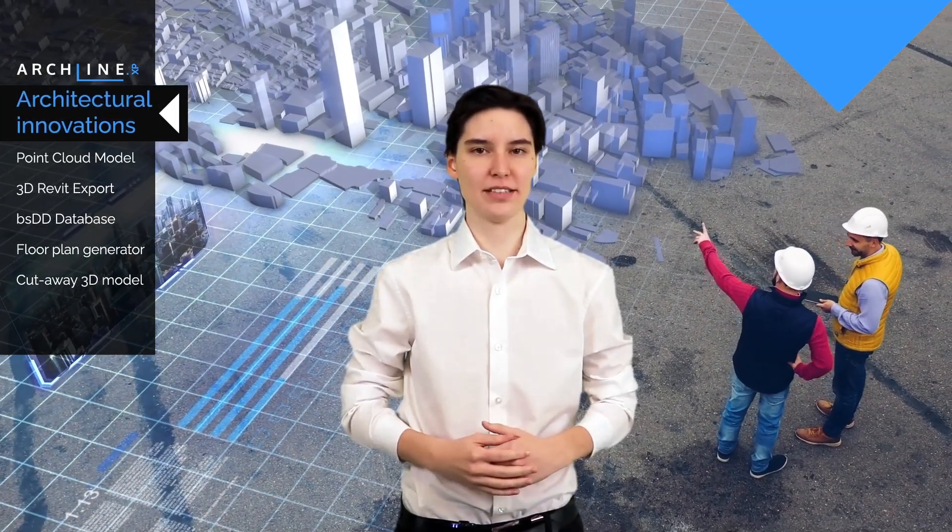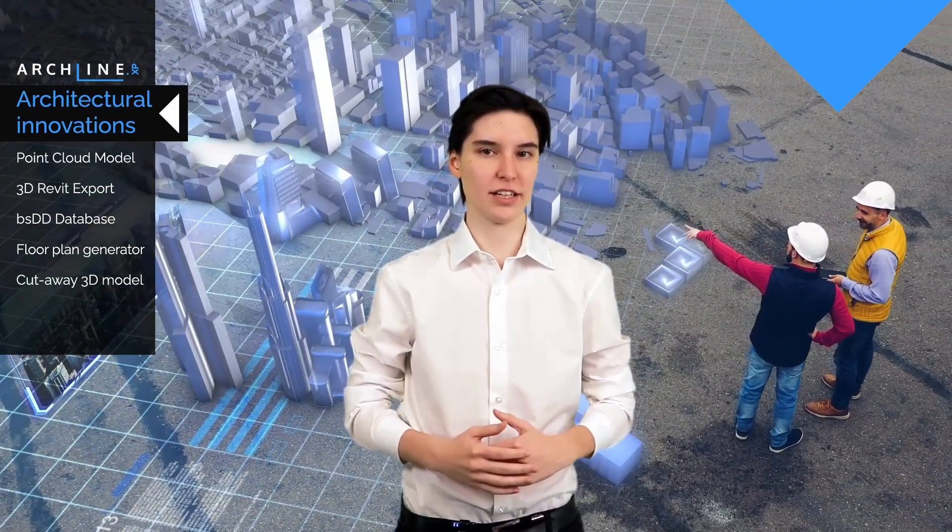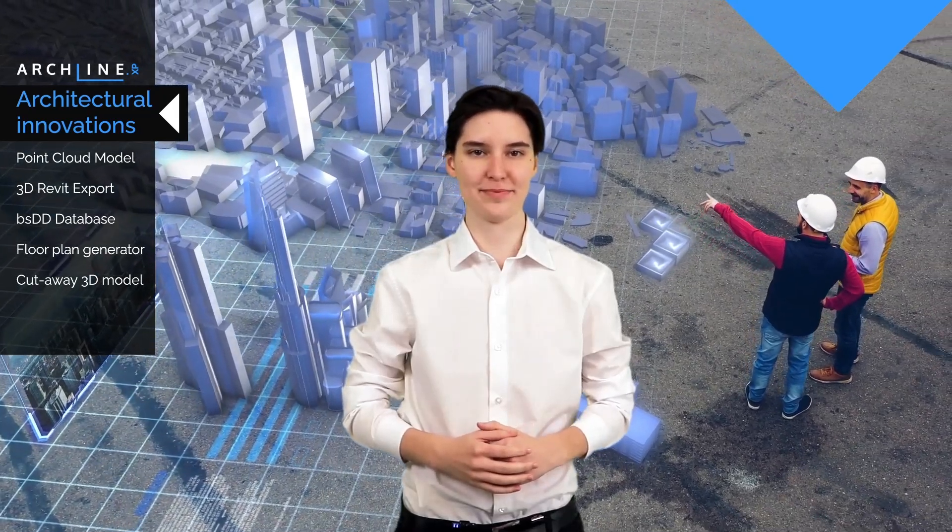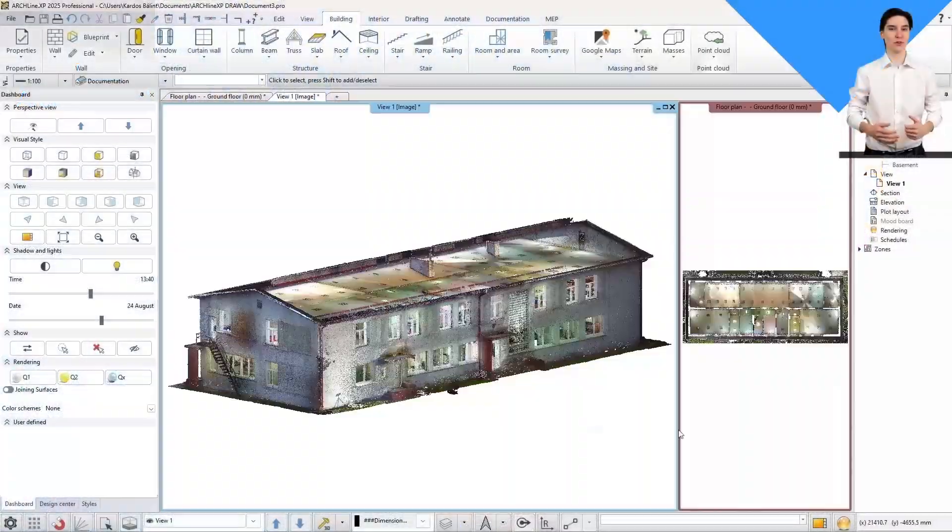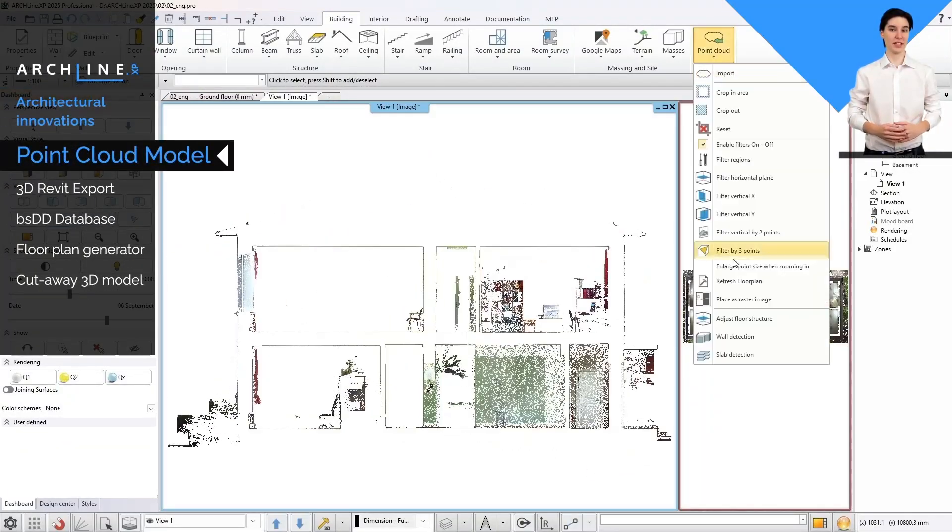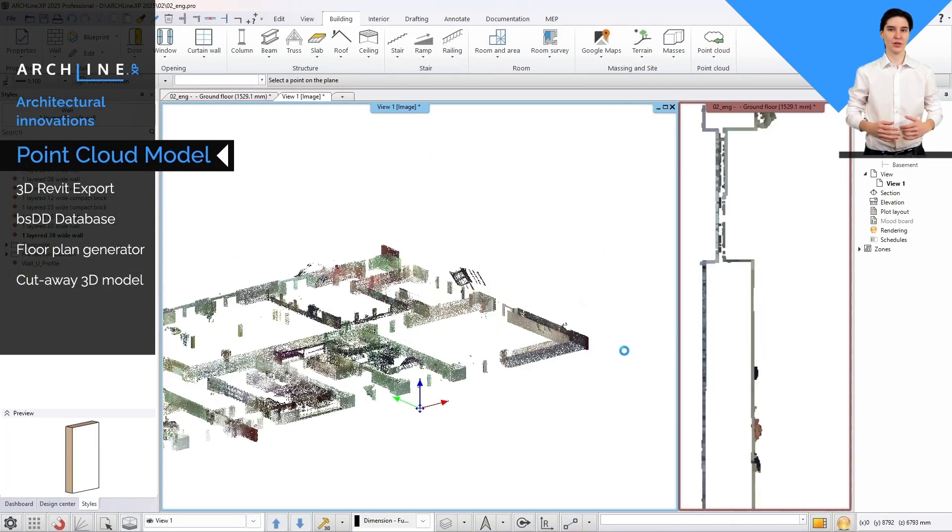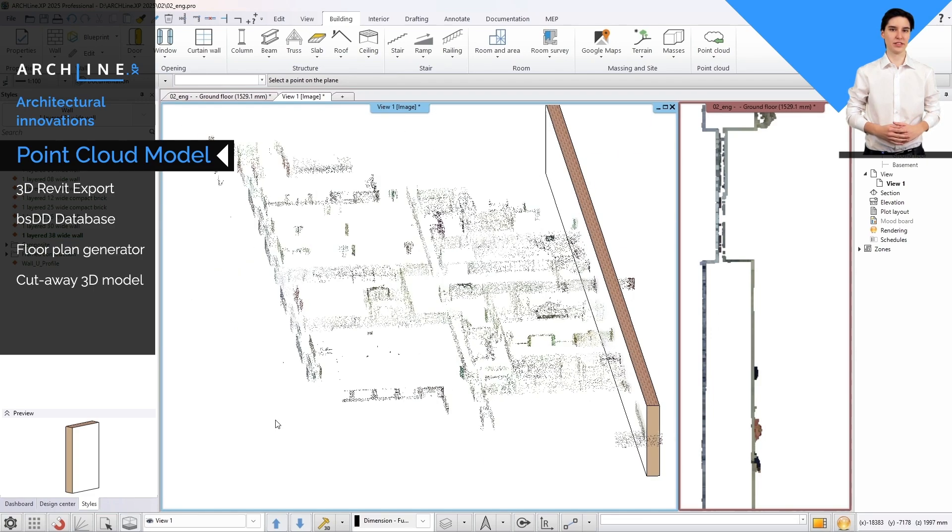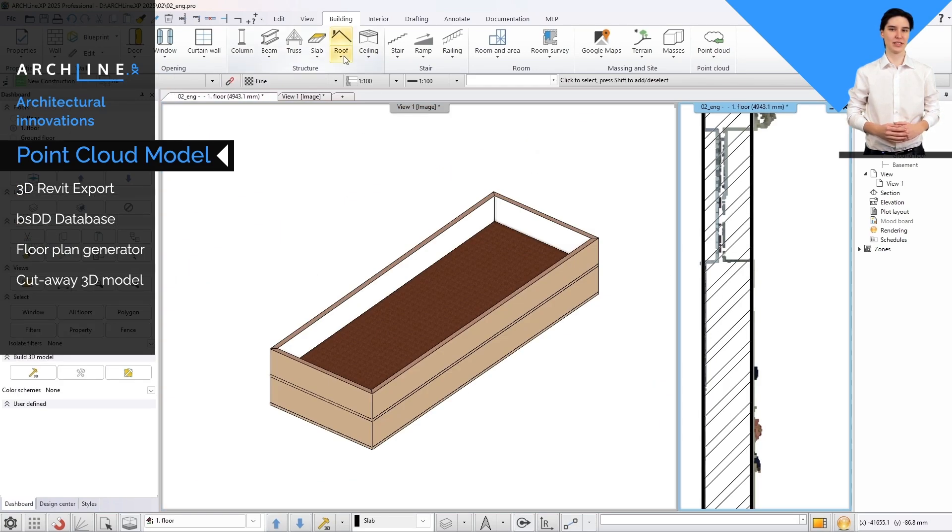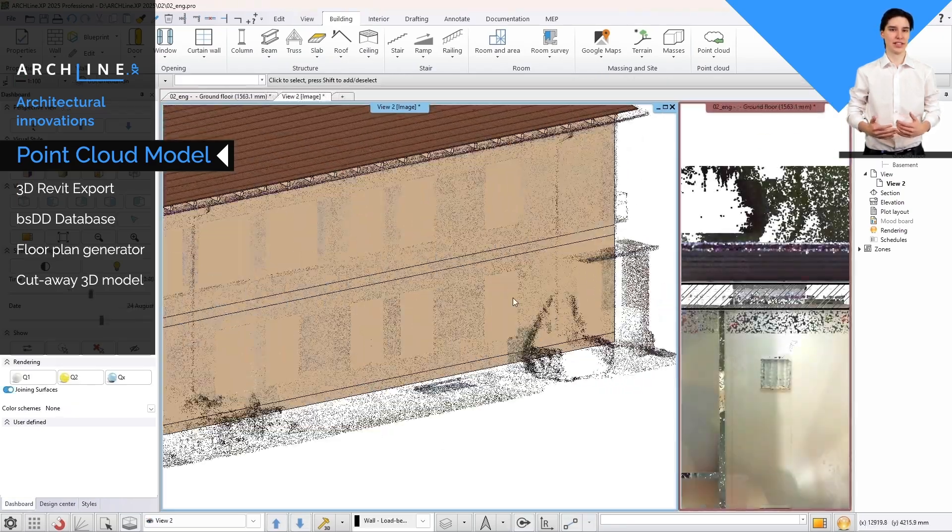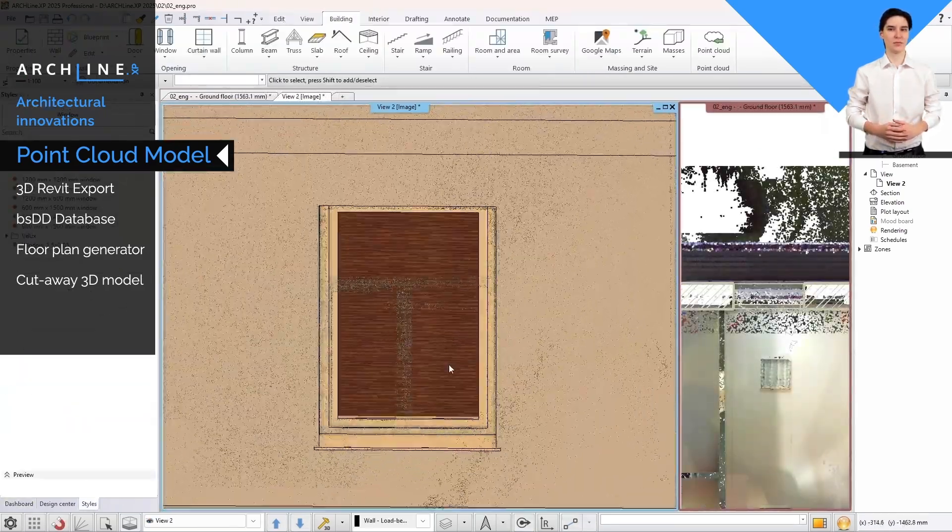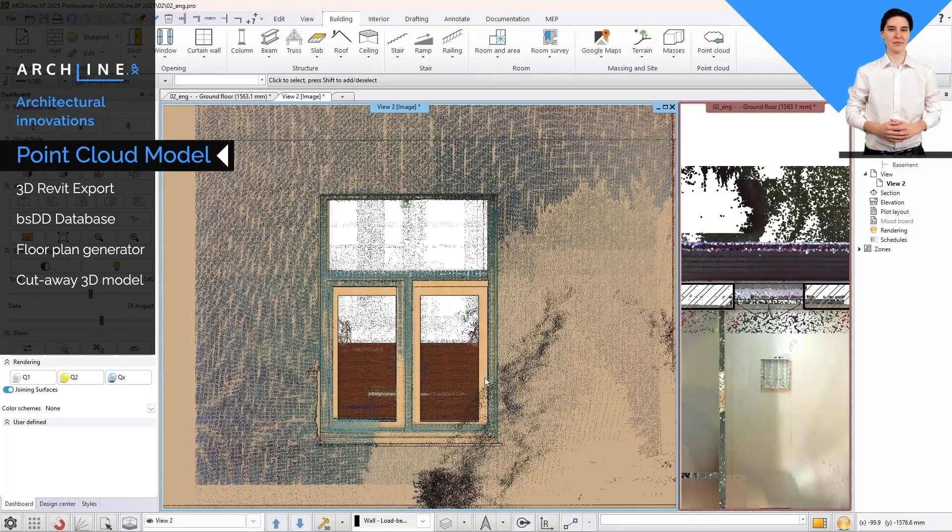First, let's take a look at the five most important architectural design innovations. Point cloud surveys are becoming increasingly common. New wall and door or window detection tools enable accurate detection of walls and windows from point clouds, reducing the time needed to create the BIM model to a fraction of the time.